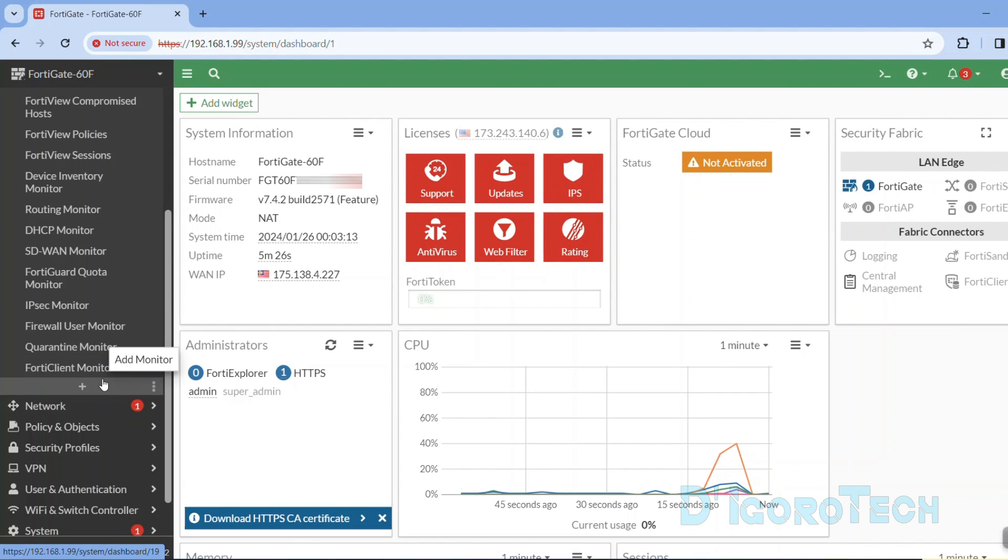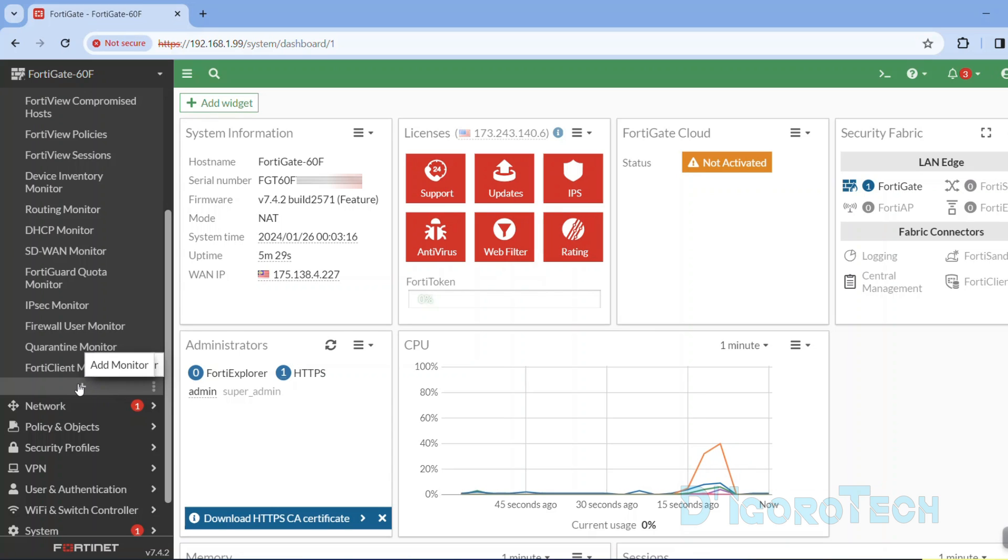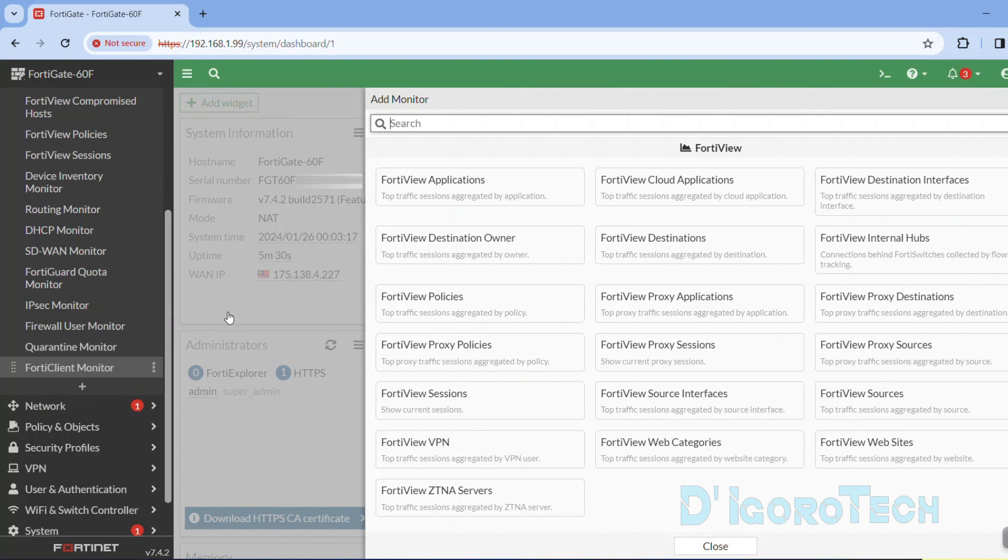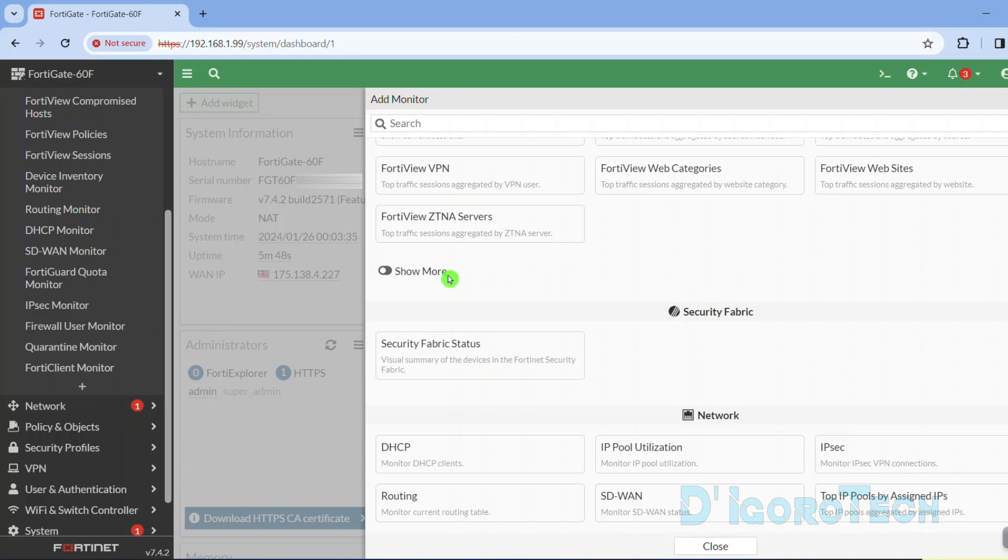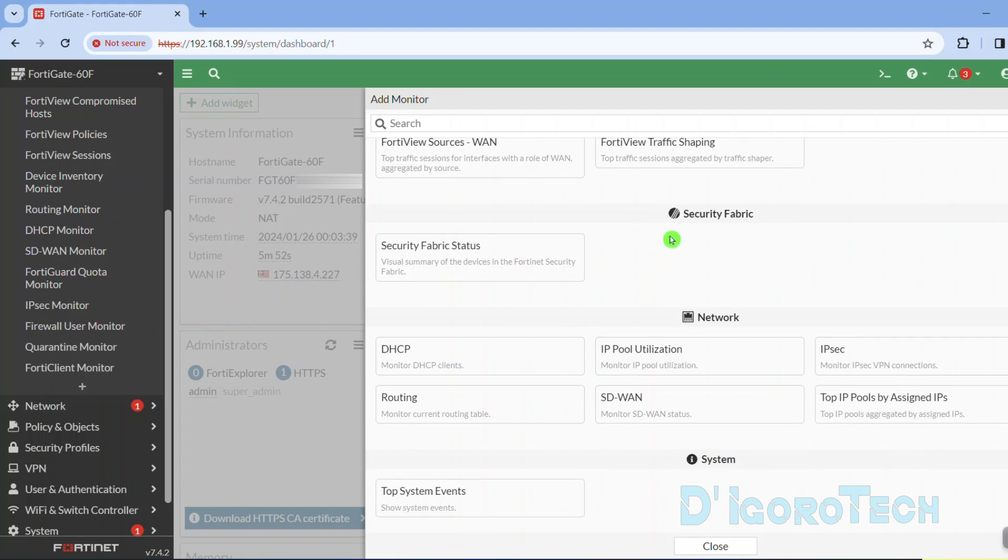To add a new FortiView monitor, tick on the plus sign or add monitor. We can choose any of these features available. We can view it by category. We have the FortiView, security fabric.